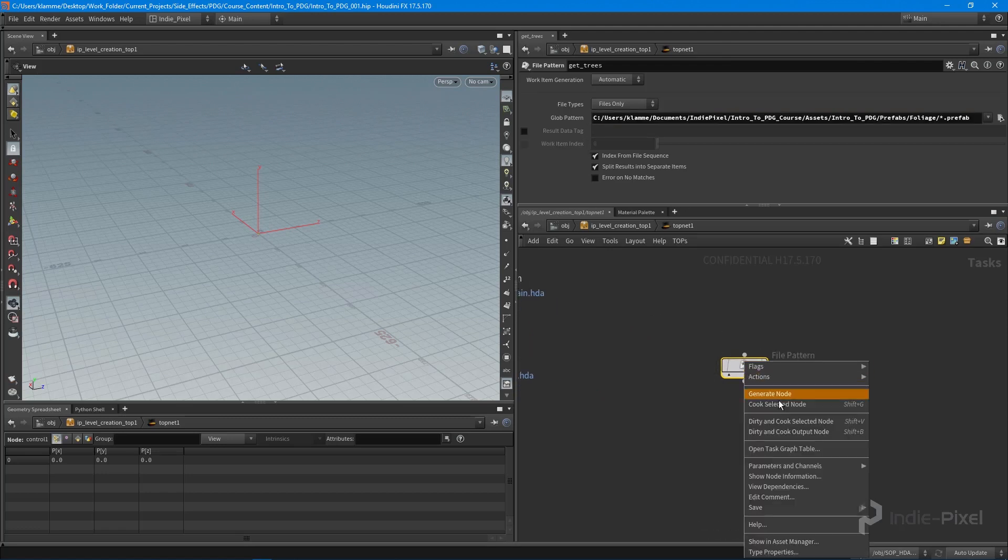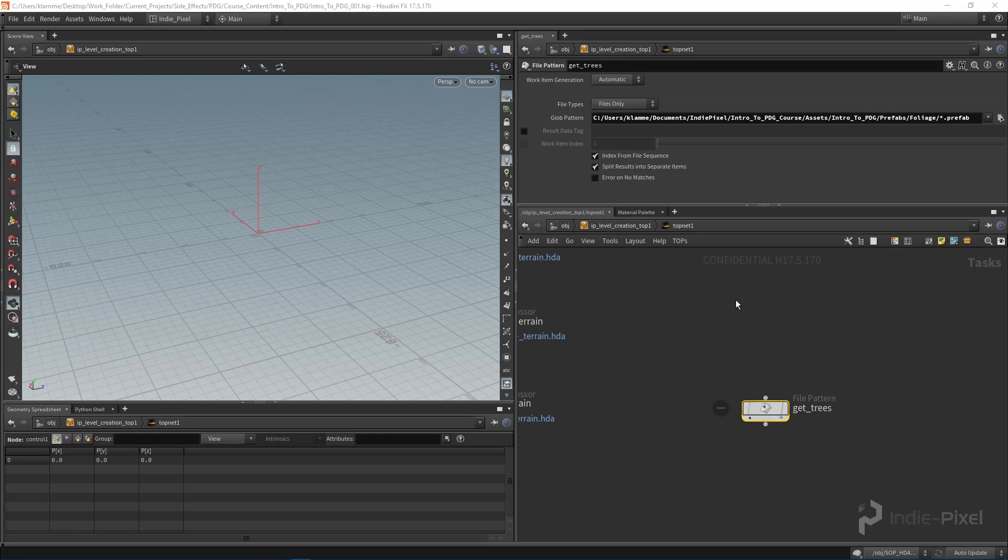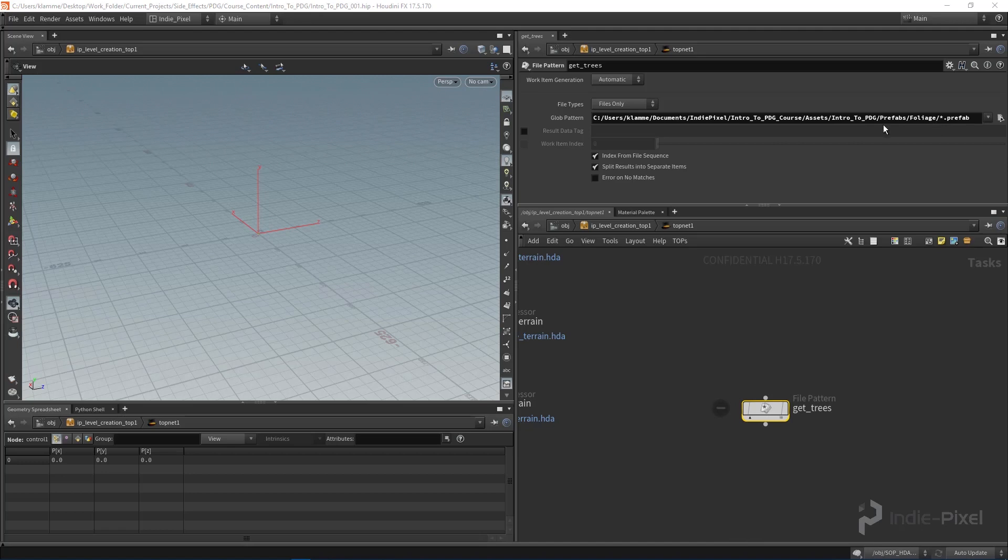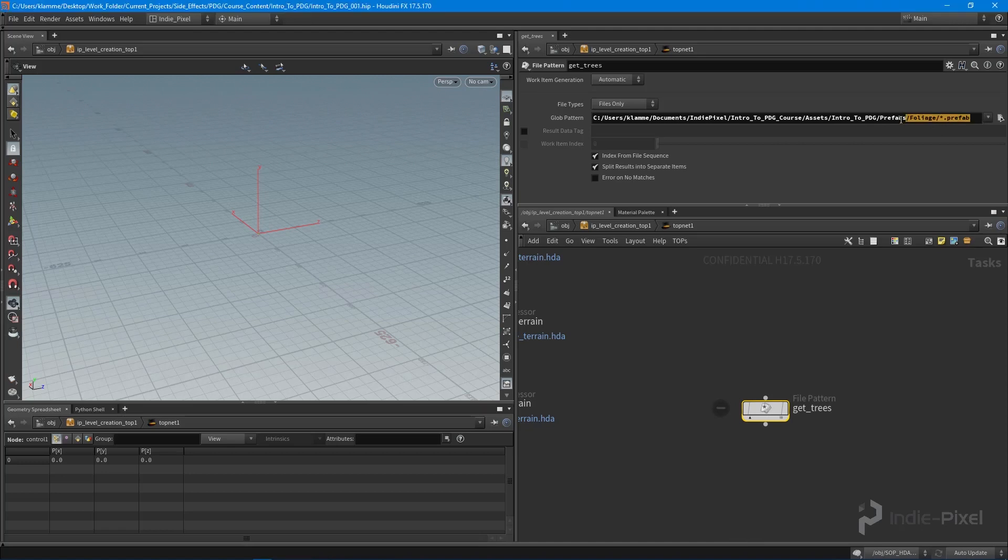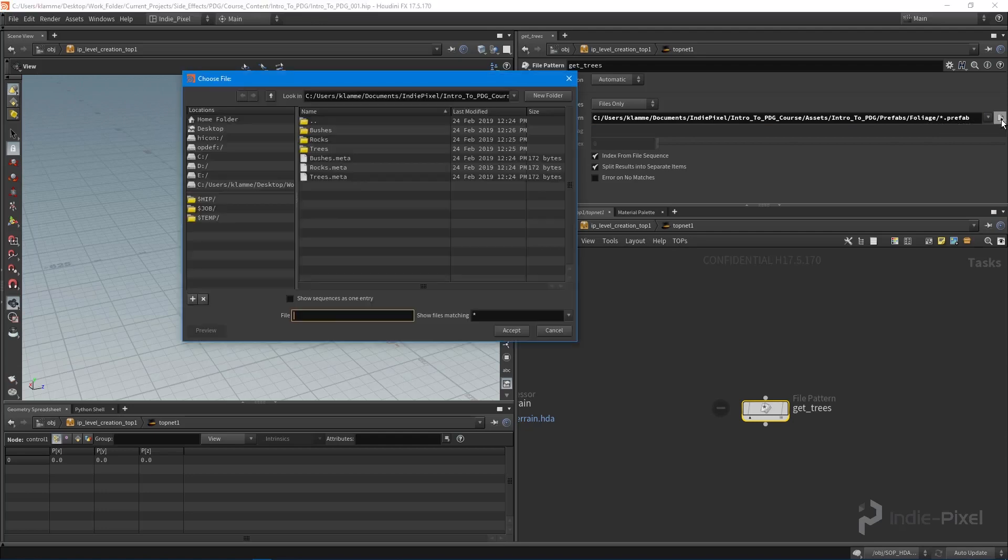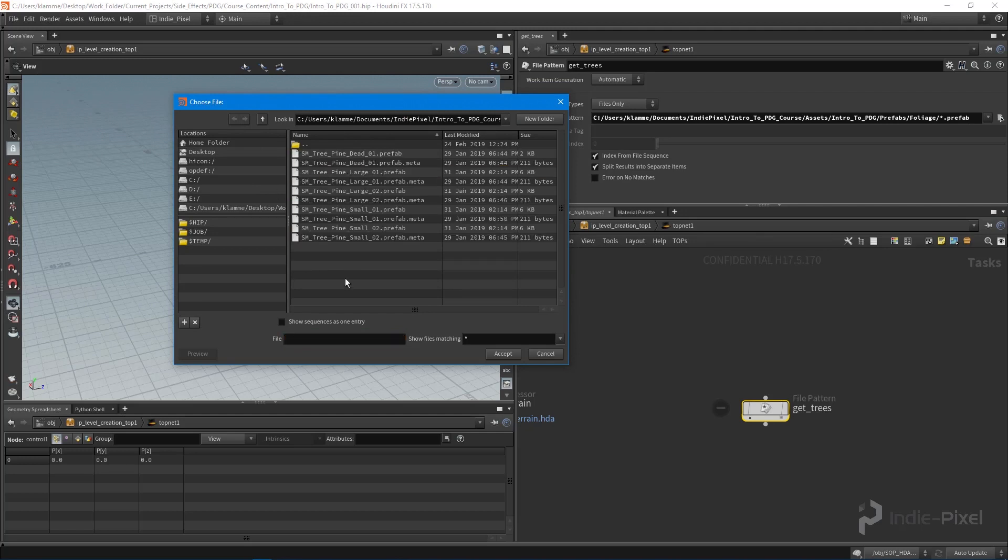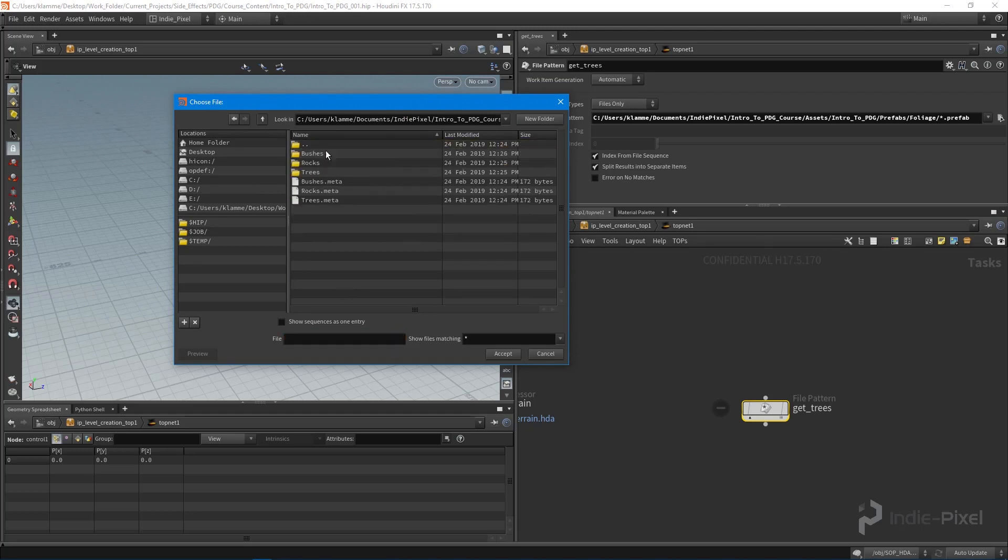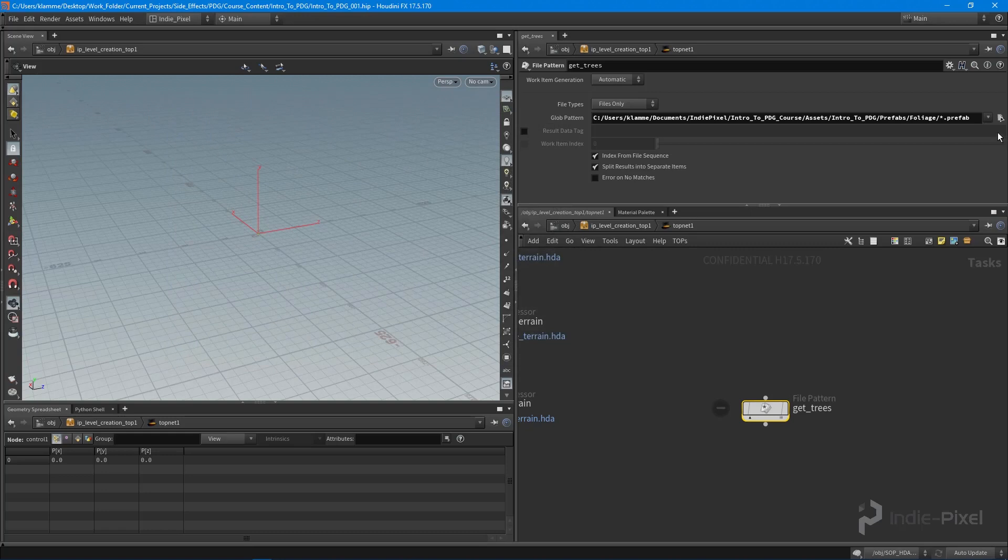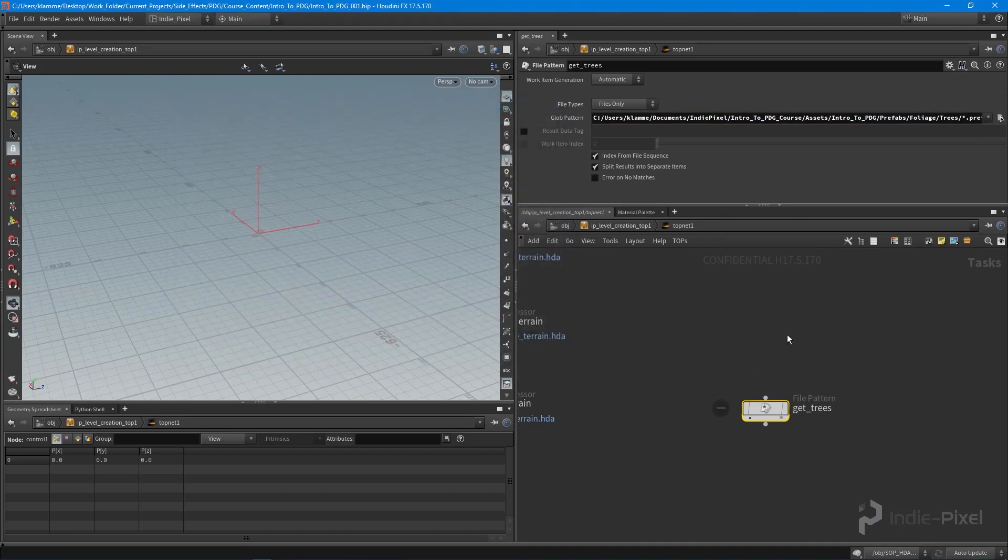If I right click on this node and say cook selected, you can see that we didn't get anything which is odd. To debug this, I can see the errors, but it's not overly obvious. If I actually click this, you can see that it's actually looking inside of this folder. What we really want to do is look inside of the trees folder. I missed one folder, so I just need to put in trees right there forward slash prefab. That should take me into the trees folder now.